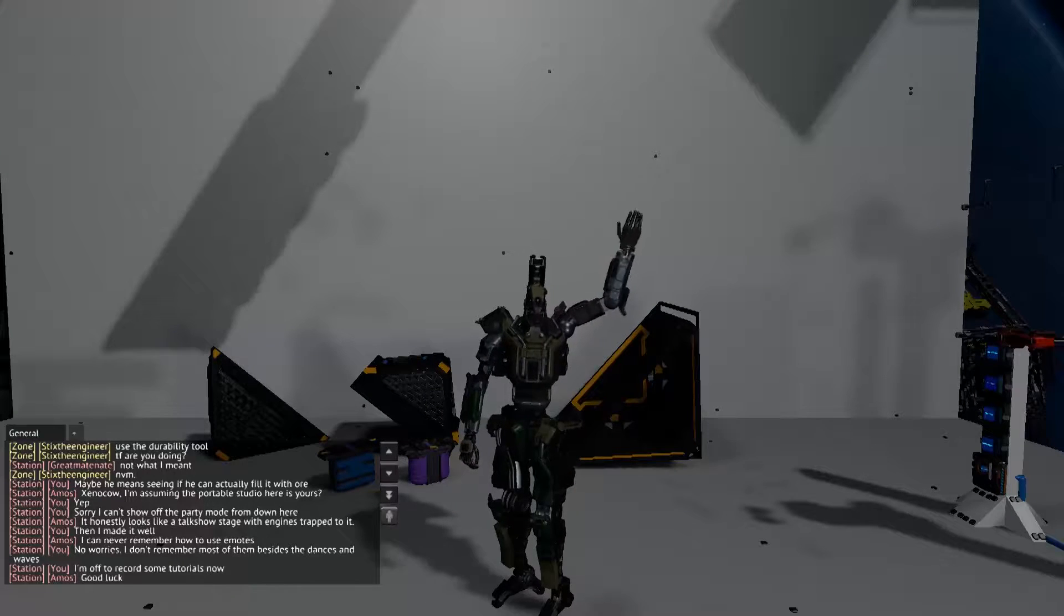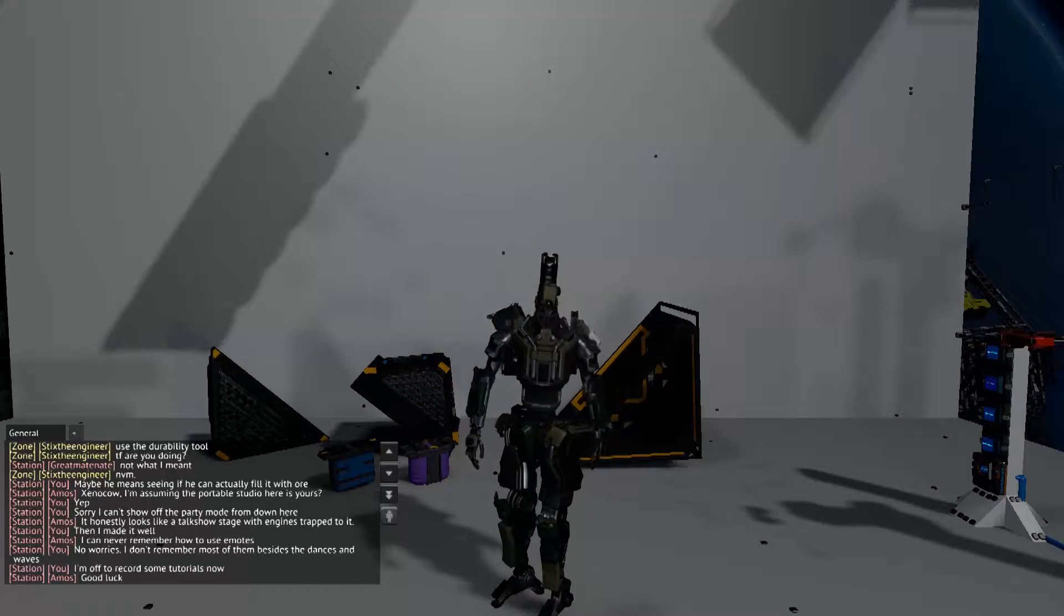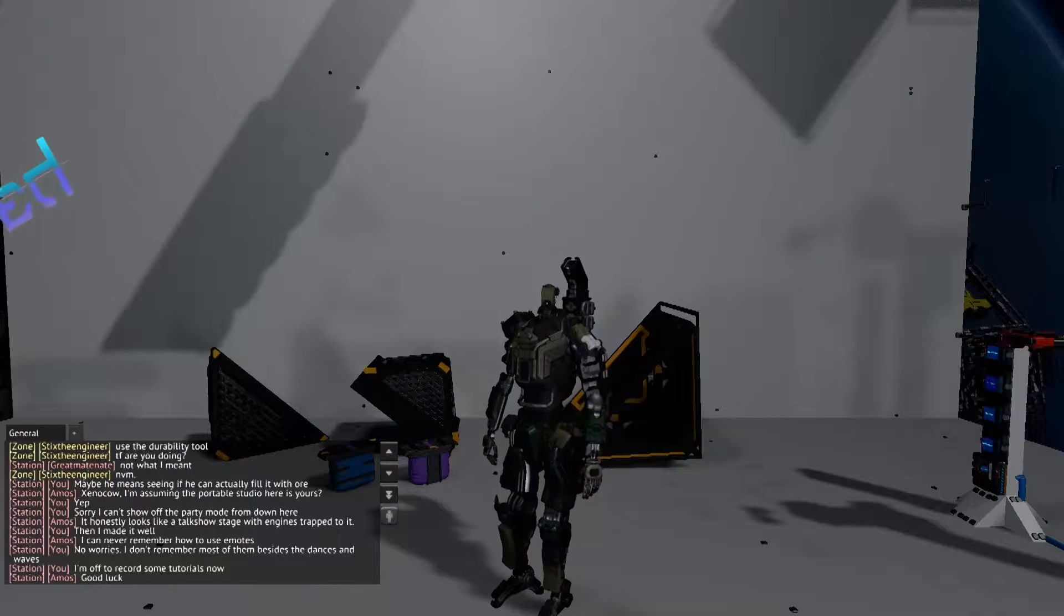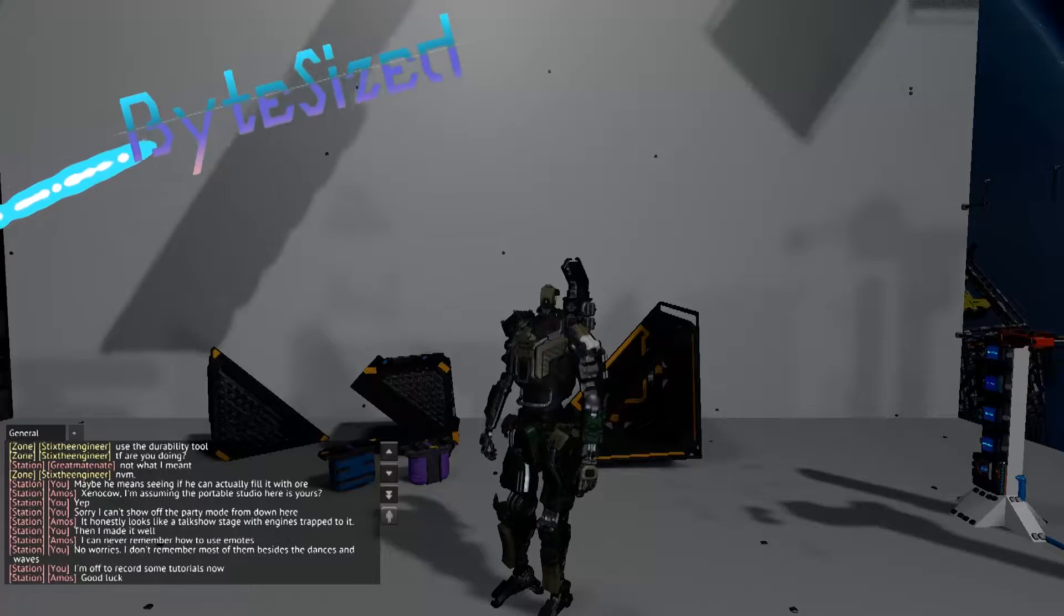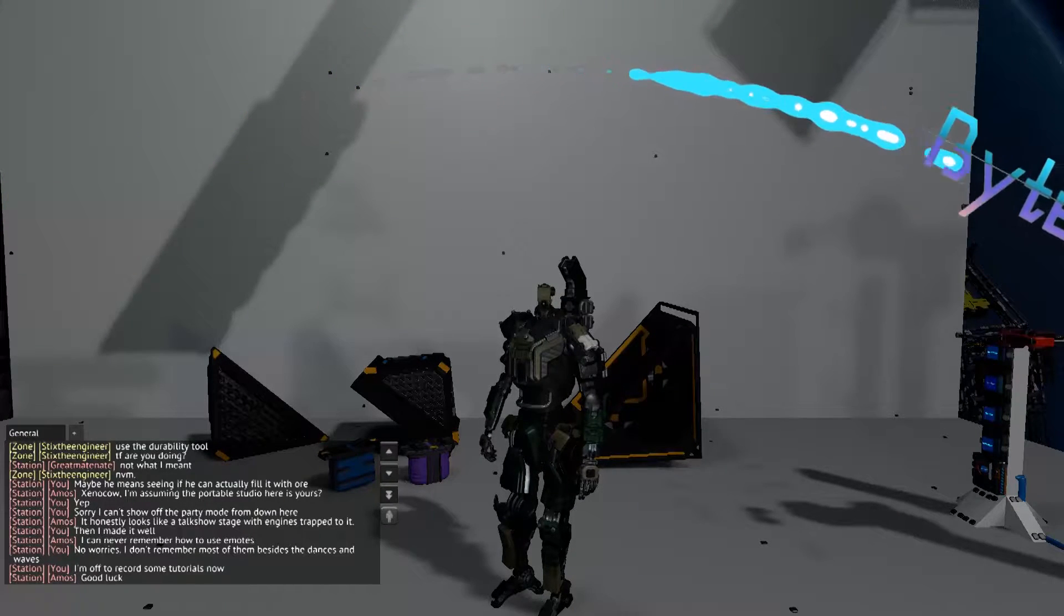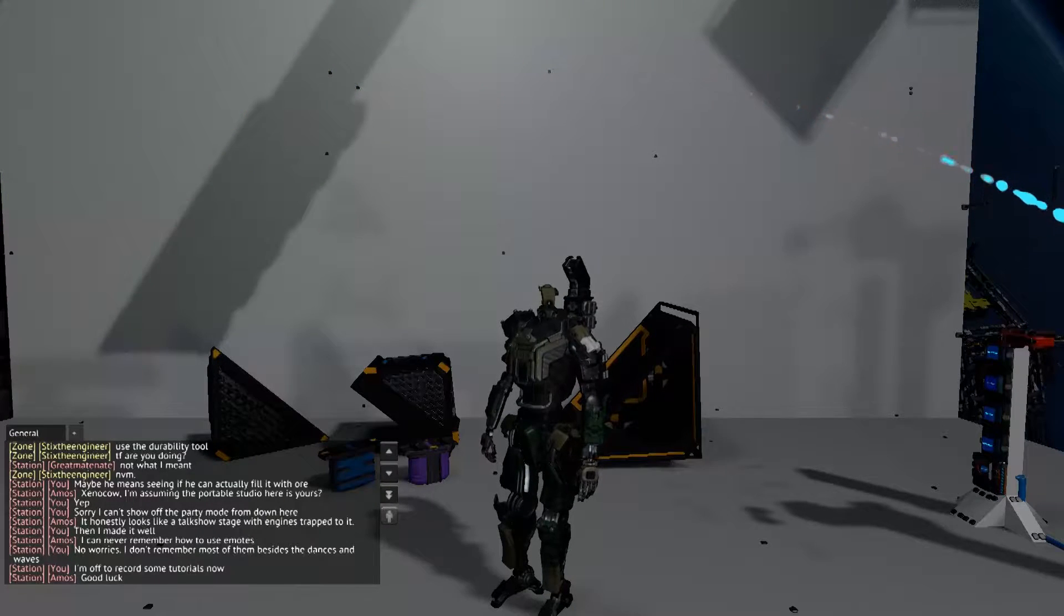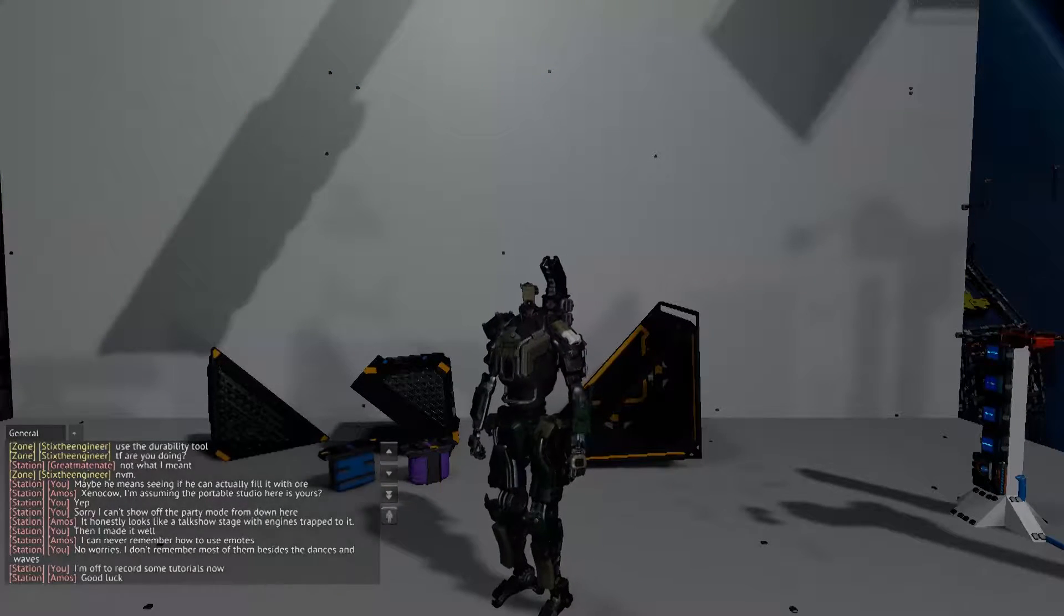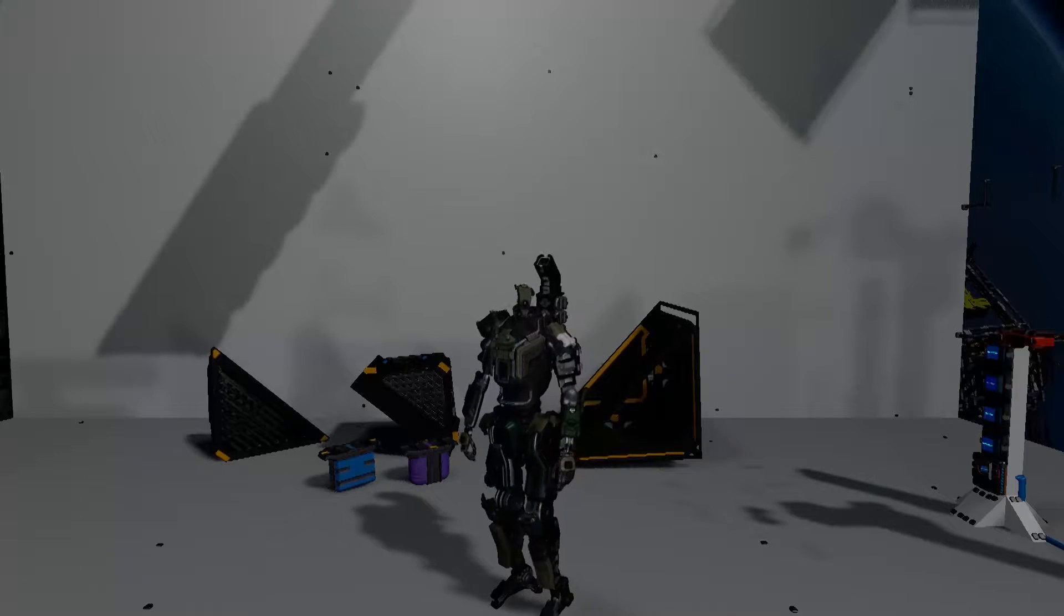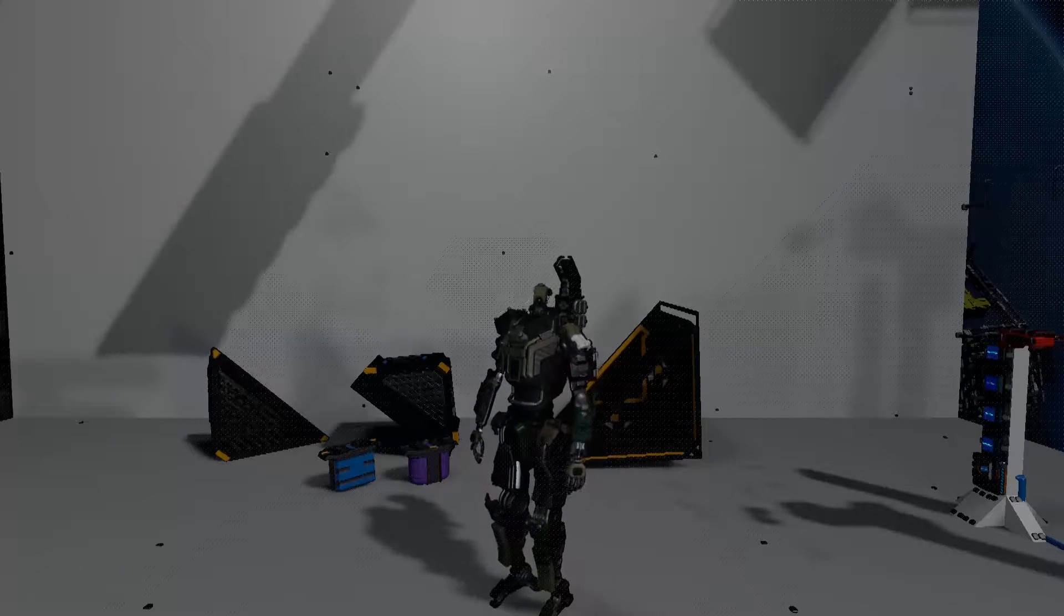Hello, I'm XenoCow, and this is the first episode of the series Bite Size, where I will do very brief tutorials. In this one, I put together a triangle thruster. So, let's get started.